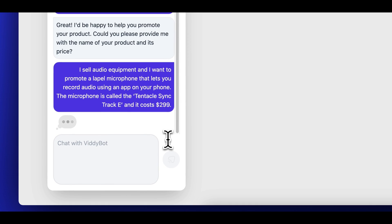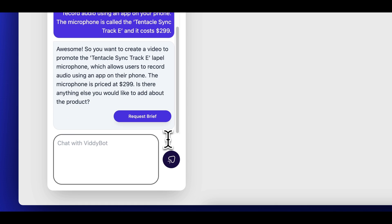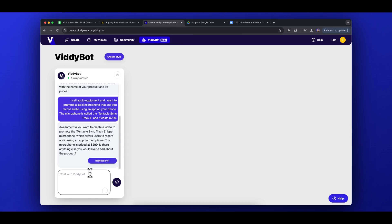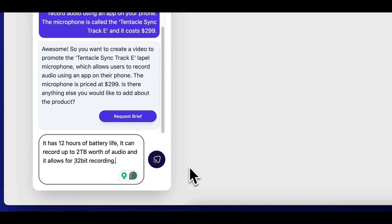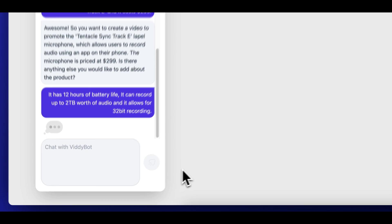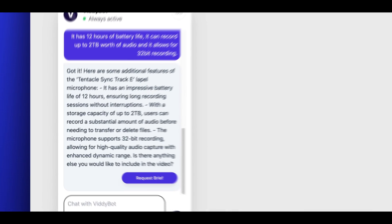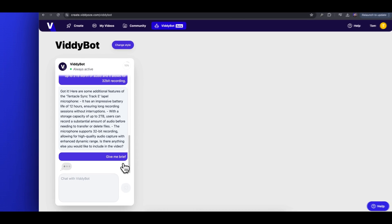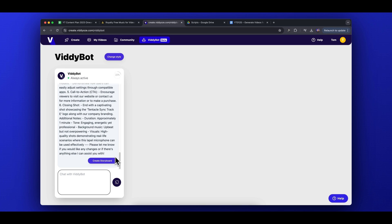Vidibot wants to know the name of the product and its price. I'm imagining I'm in the business of selling audio equipment and I want to promote a lapel microphone that lets you record audio using an app on your phone. The microphone is called the Tentacle Sync Track E and it costs $299. Vidibot fully understands what I want to achieve and has asked if there's anything else I'd like to add about this product. This is where you can give as much or as little detail as you want. The more information you include, the more detailed your final video will be. I'll mention a couple of basic features: it has 12 hours of battery life, it can record up to 2TB of audio, and it allows for 32-bit recording. Vidibot has understood the features and given reasons why these are good to have. I'll go ahead and click the Request Brief button.